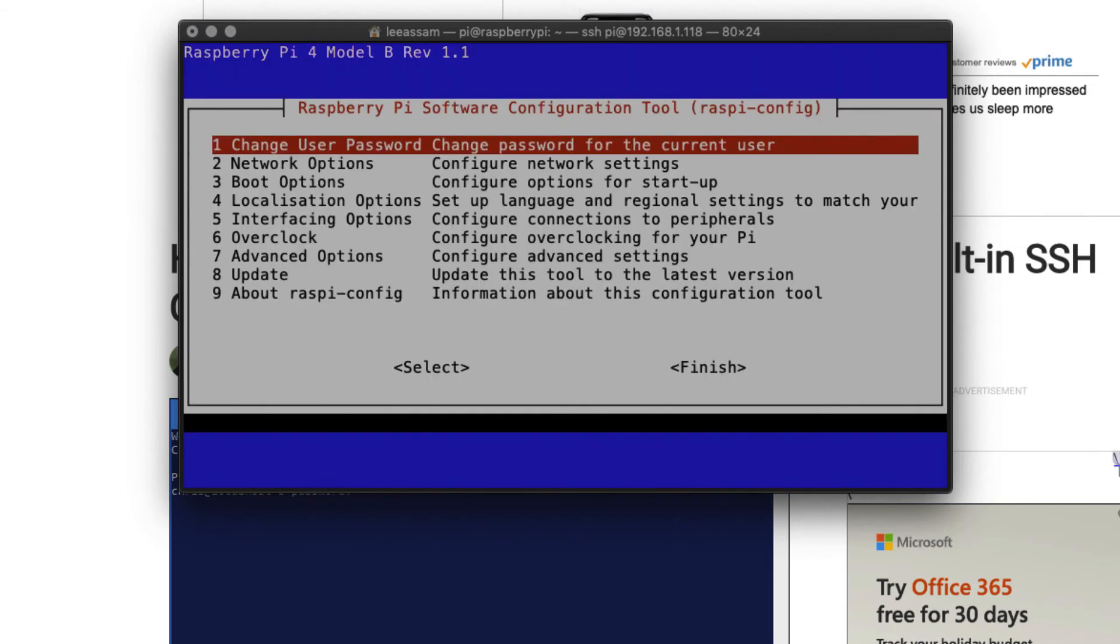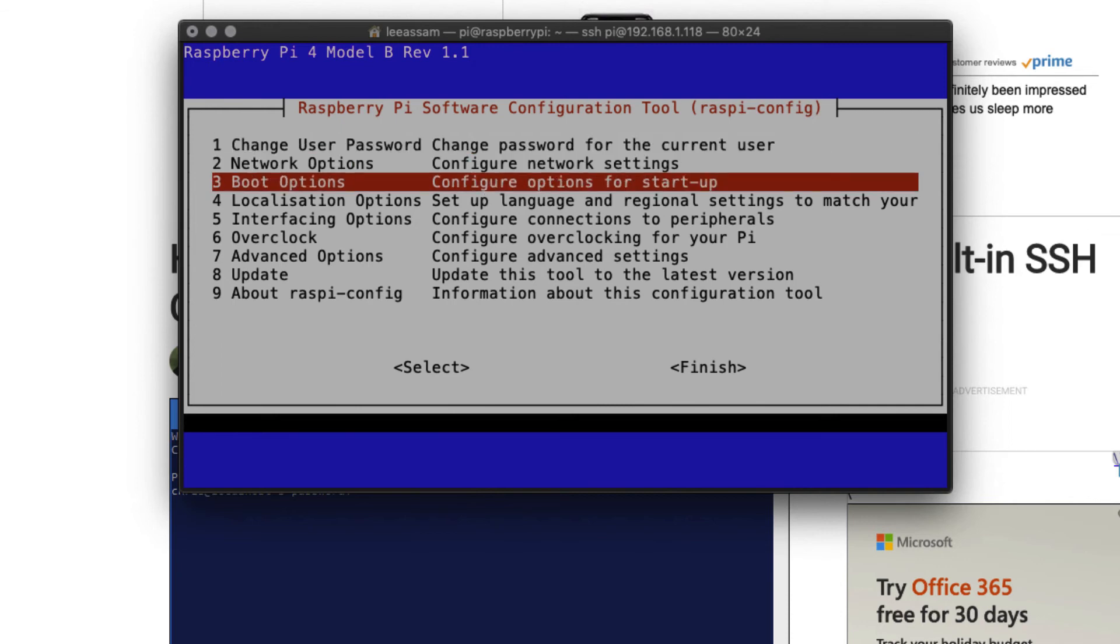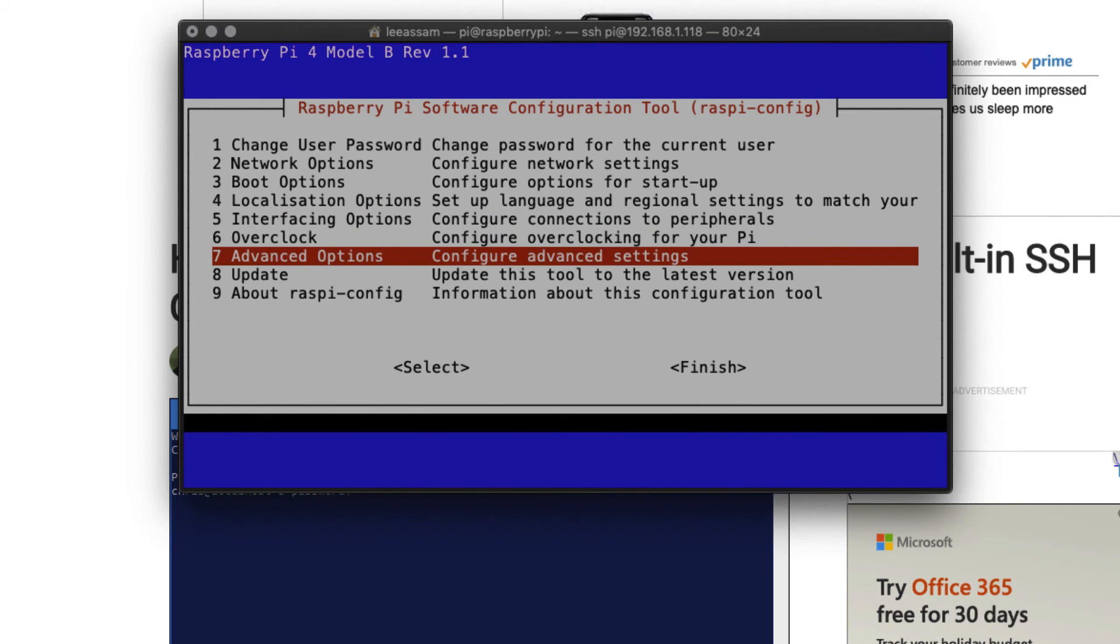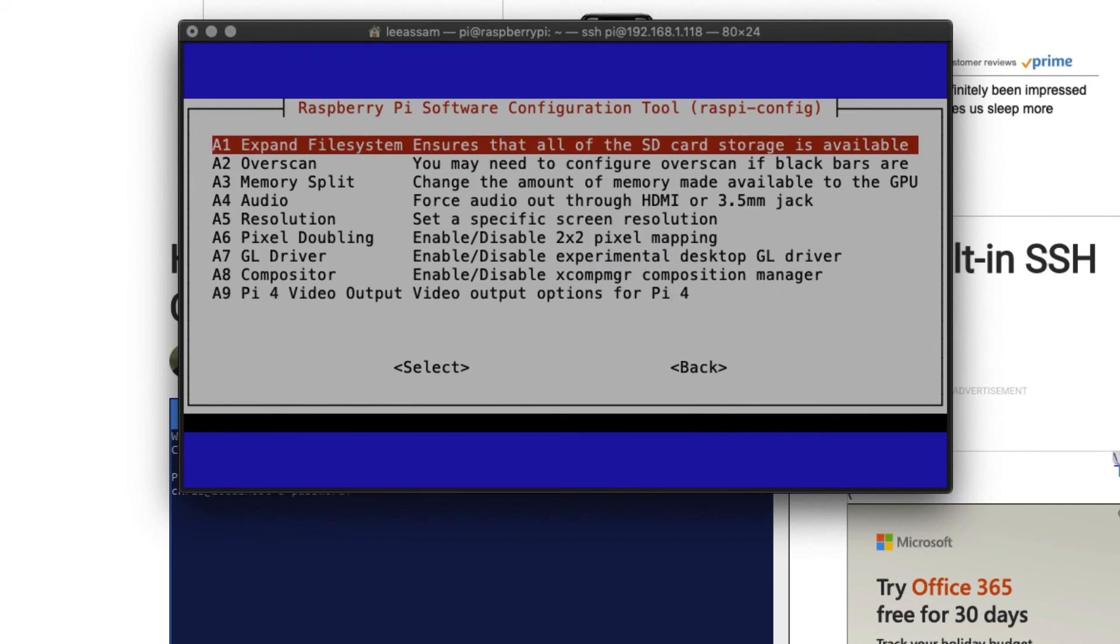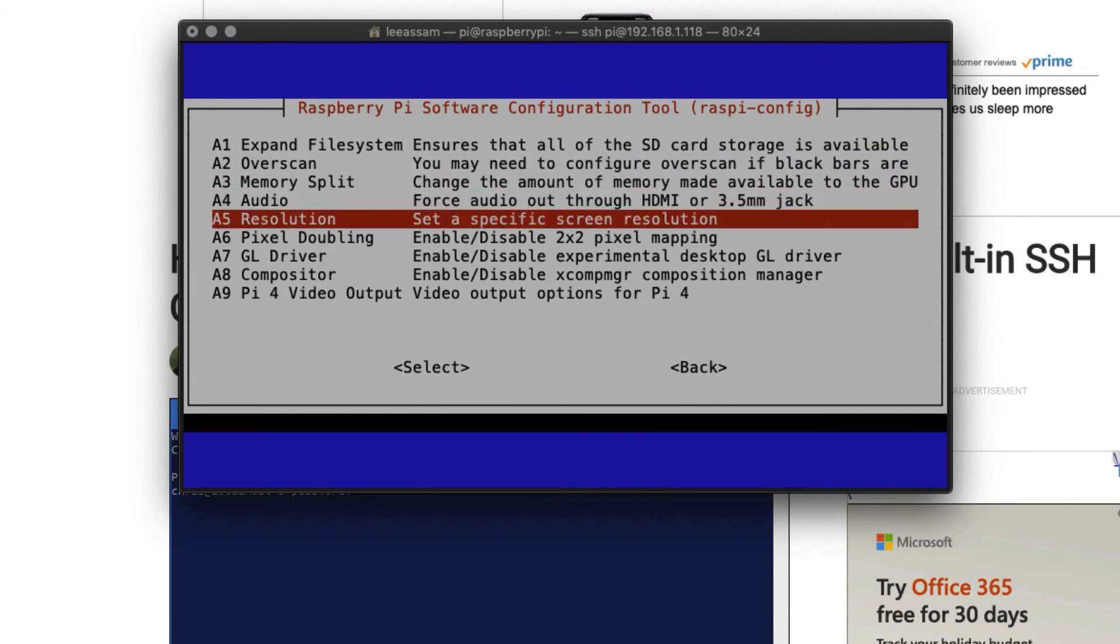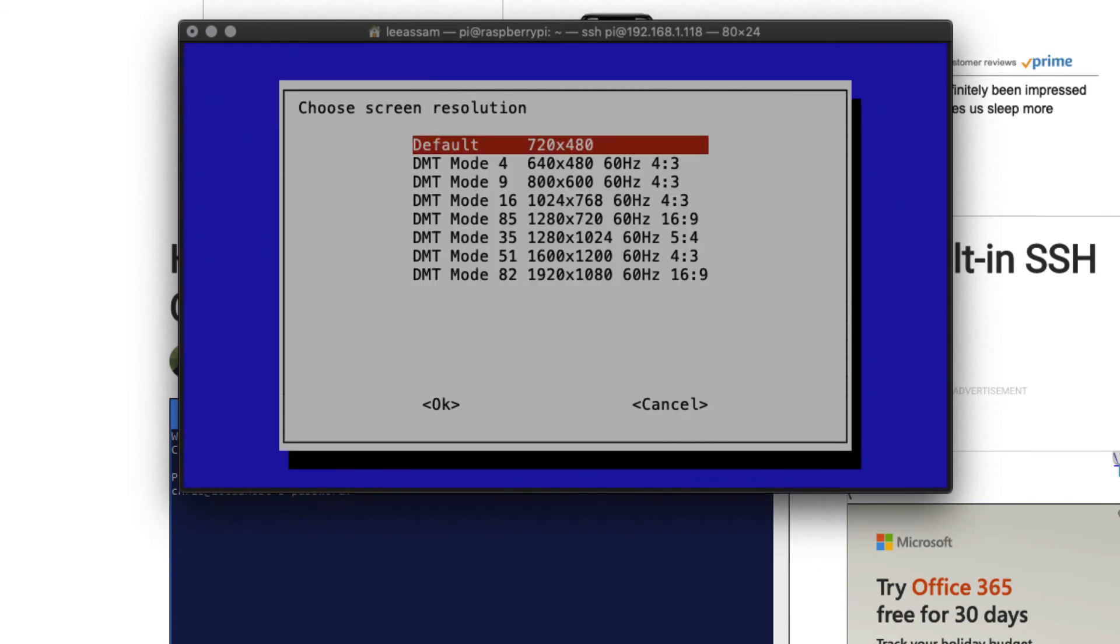Last but not least, let's specify a screen resolution. We need to set this up so that we can connect to our Pi. To do that, let's use the down arrow. We're going to go to advanced options. We can go down again to resolution to set a specific screen resolution. Hit enter.